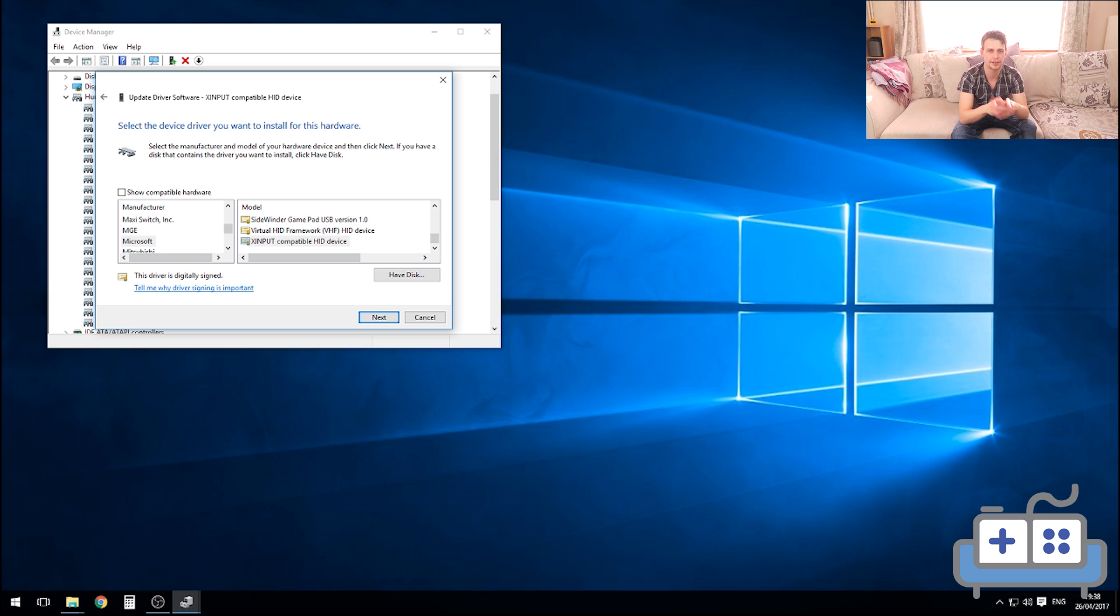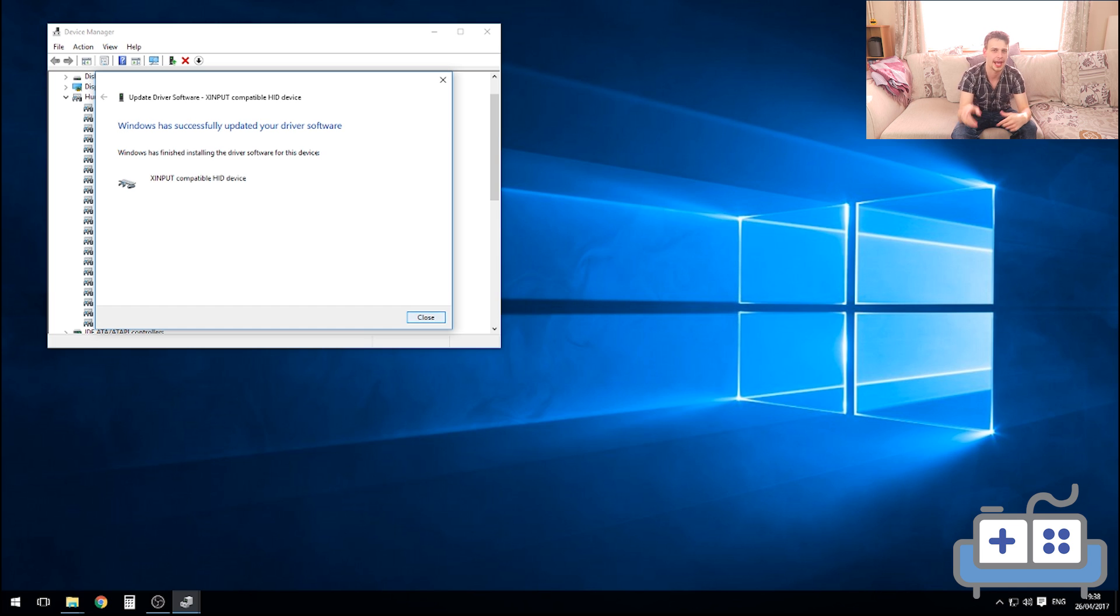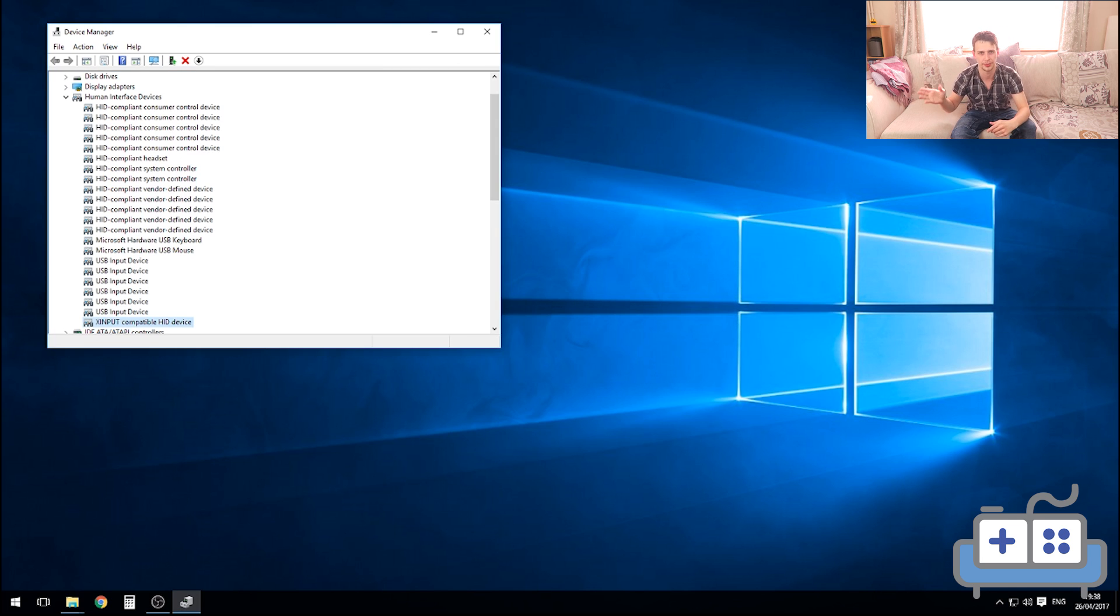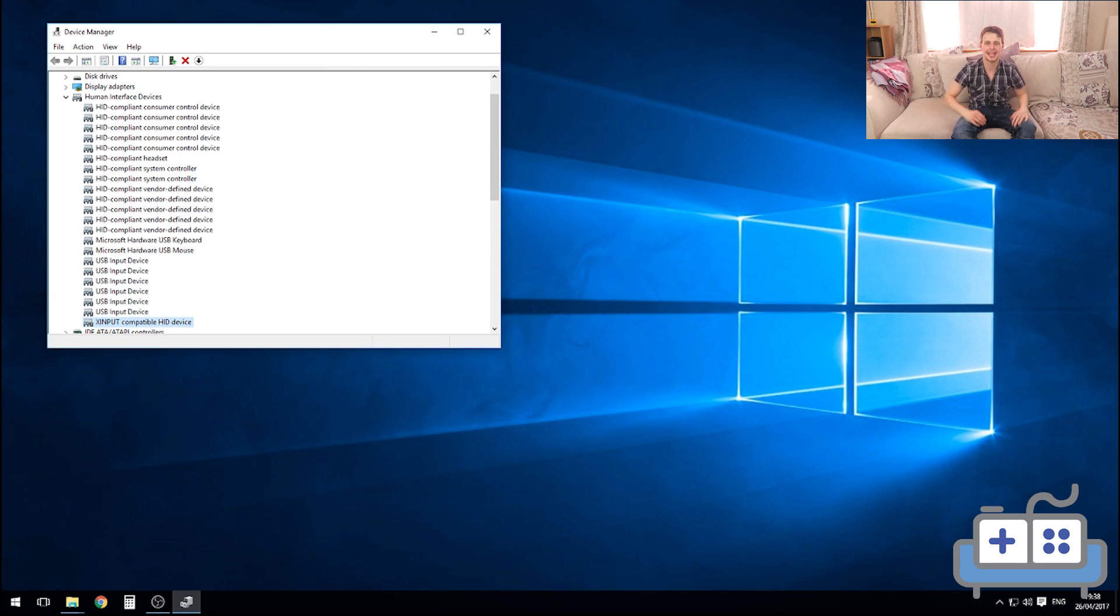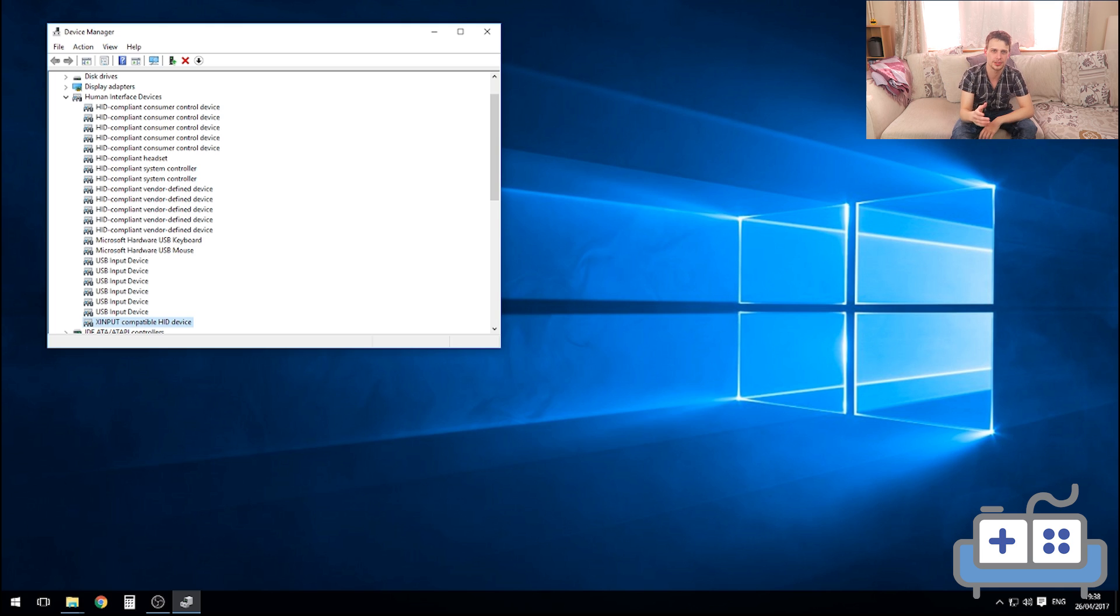If the first one doesn't work, repeat this process and then choose the other one. That should fix the analog sticks, and now over to the Xbox Guide Steam button.